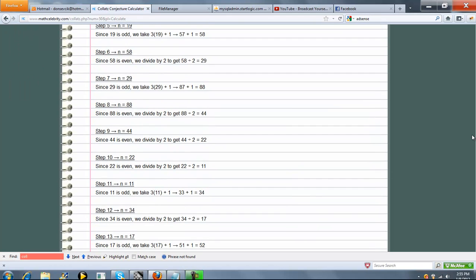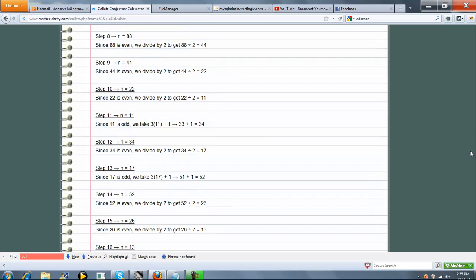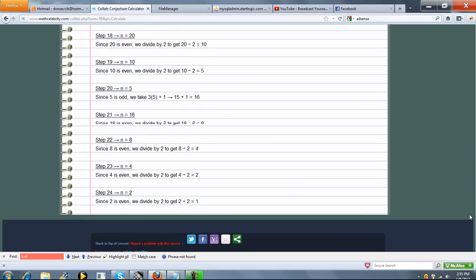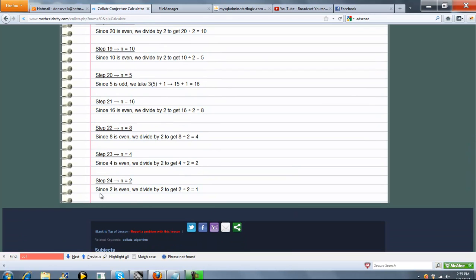Step 8, 10, 11, 12, et cetera, et cetera, et cetera. And so finally, step 24, you get down to 1.